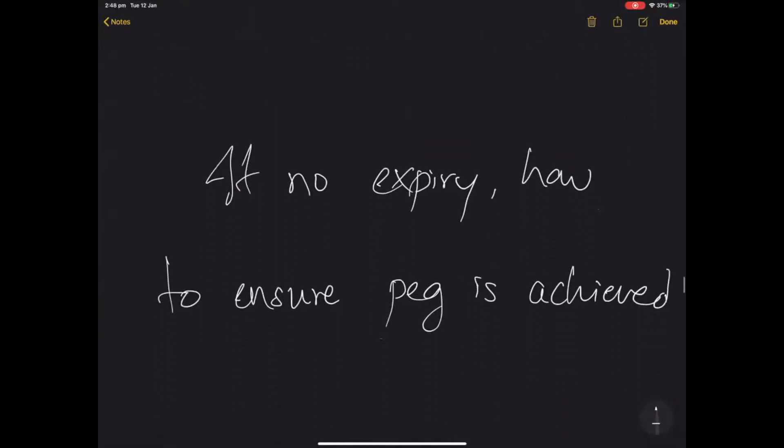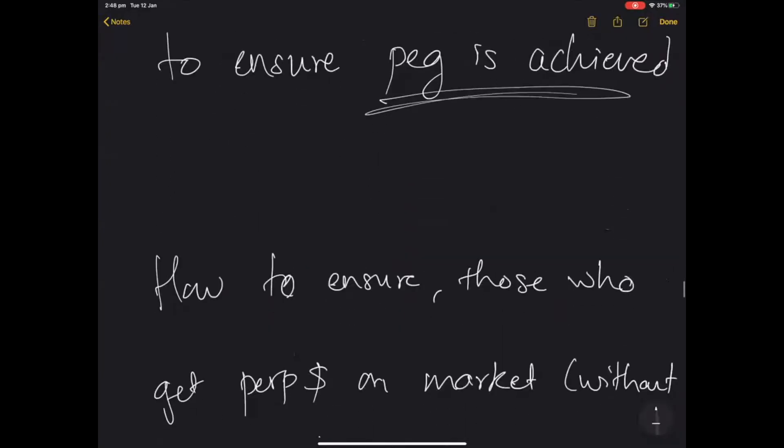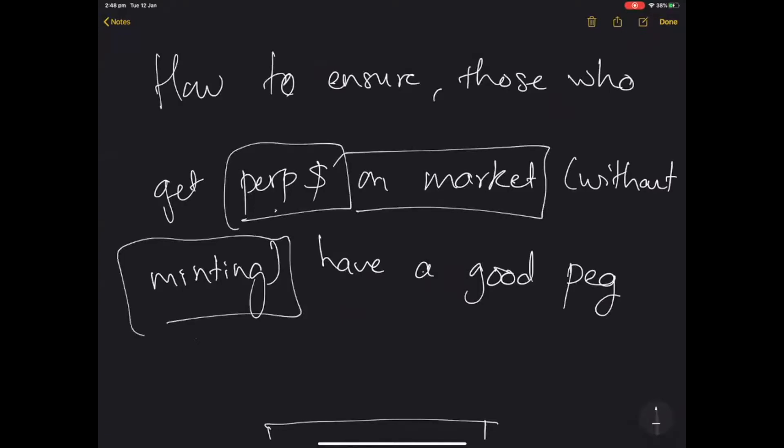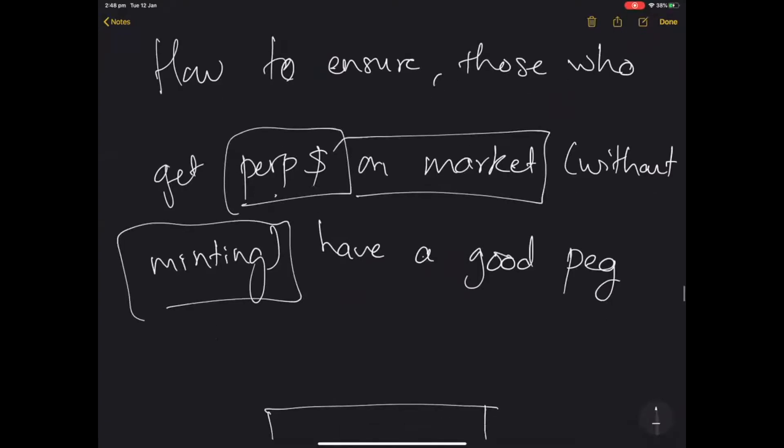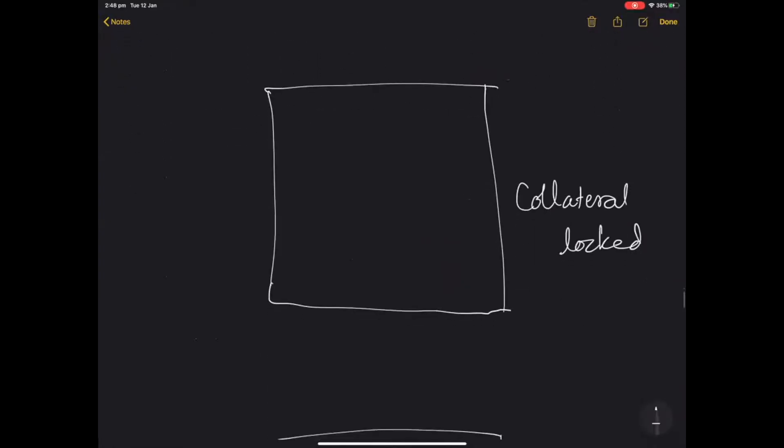Now if there is no expiry, how do you ensure that the peg is achieved? How do you ensure that those who get the perp dollars on market without minting have a good peg? Let's work through an example.